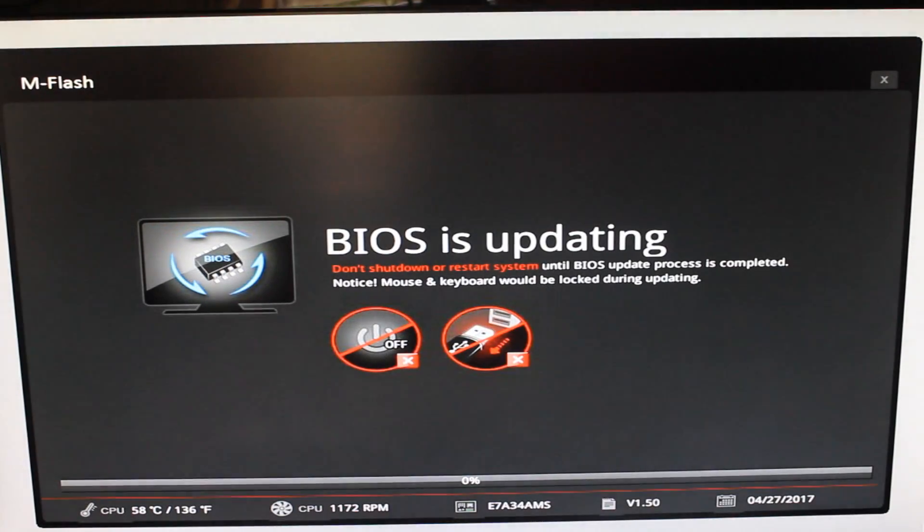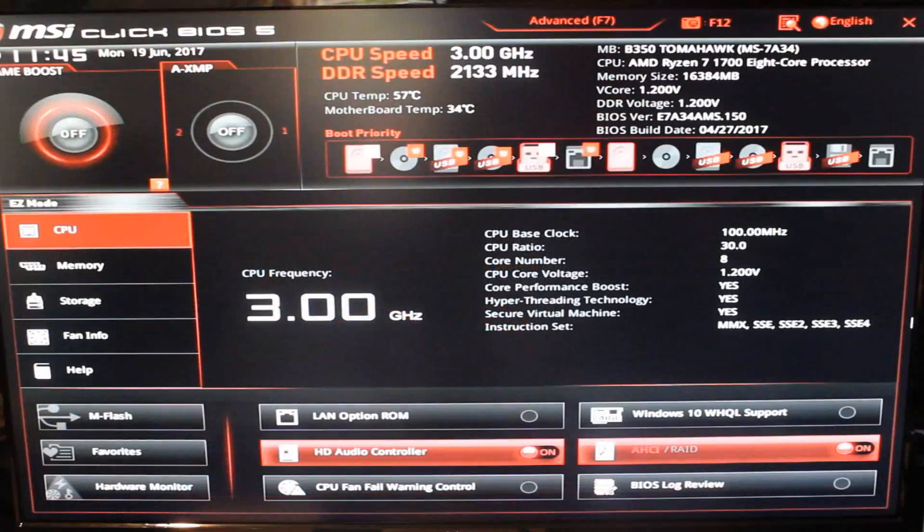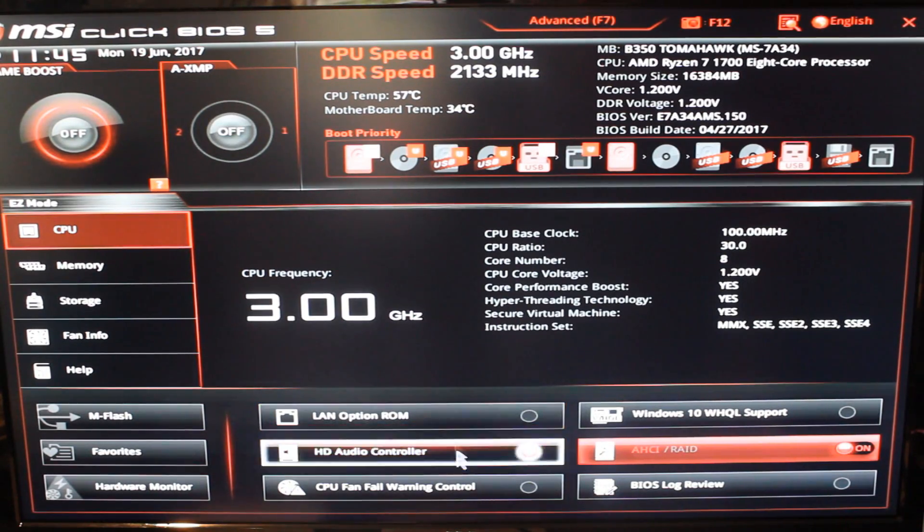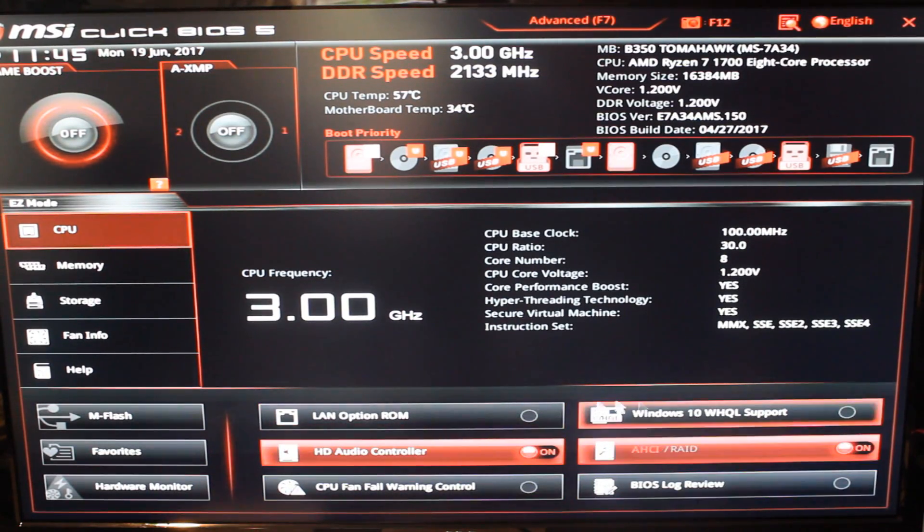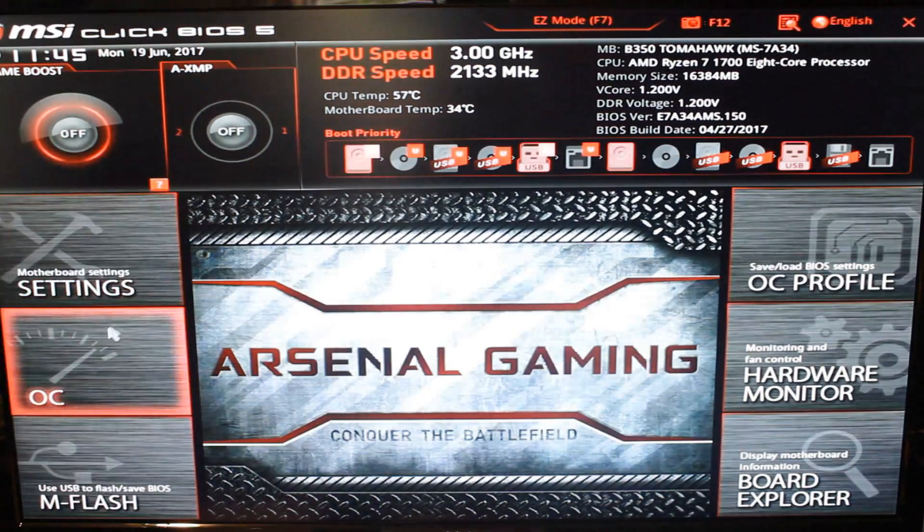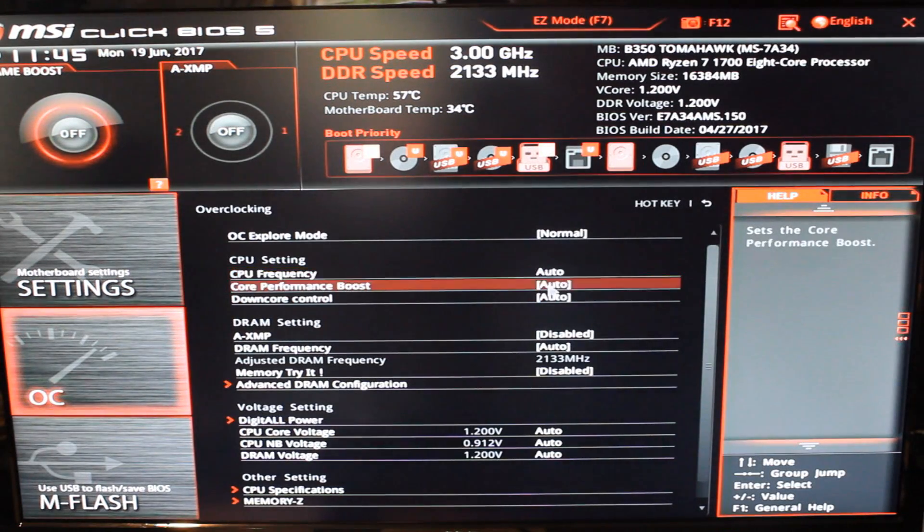As far as the BIOS itself, using it, it was very very easy. Very easy to navigate. I really liked using it. Setting up all the overclocks was very straightforward. You can just dial everything in.